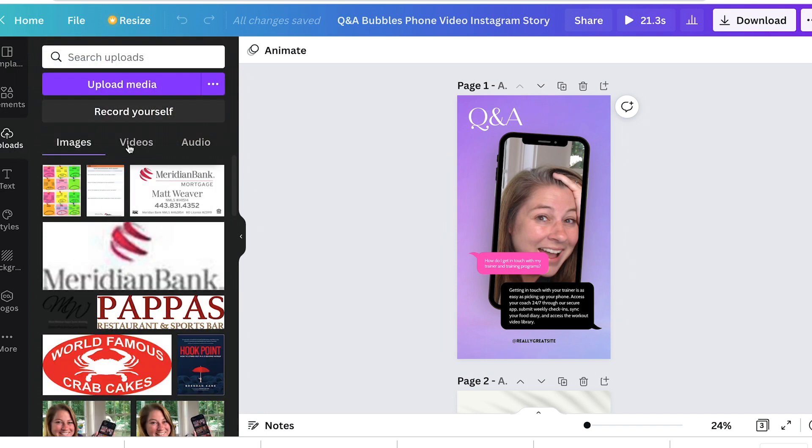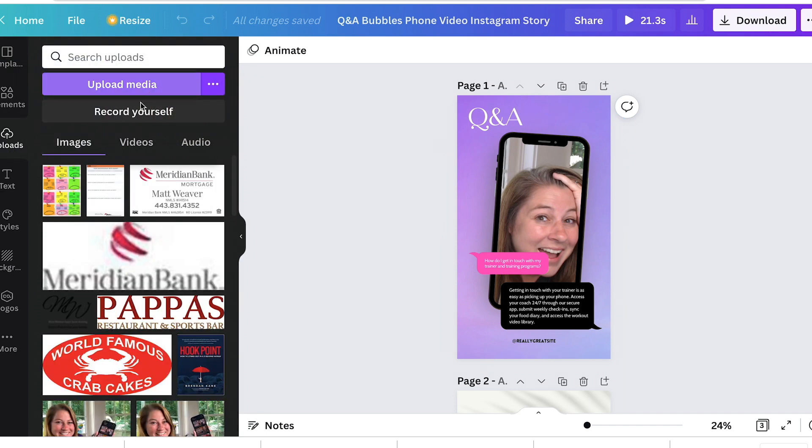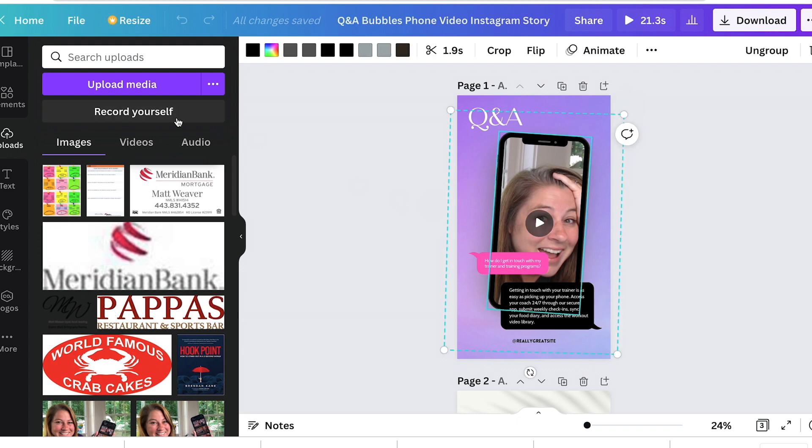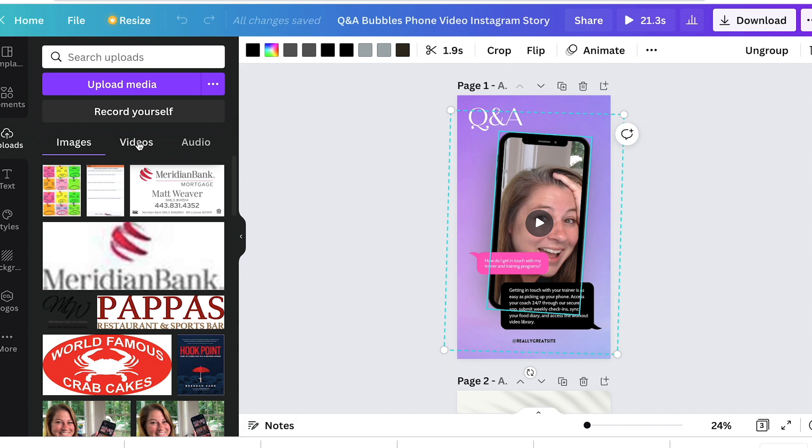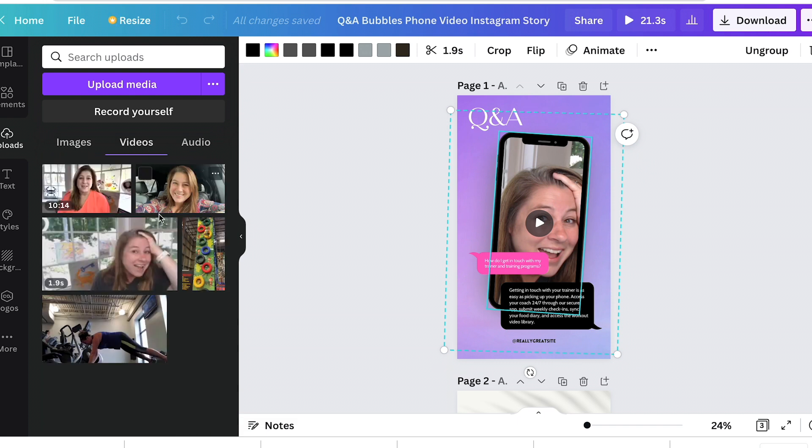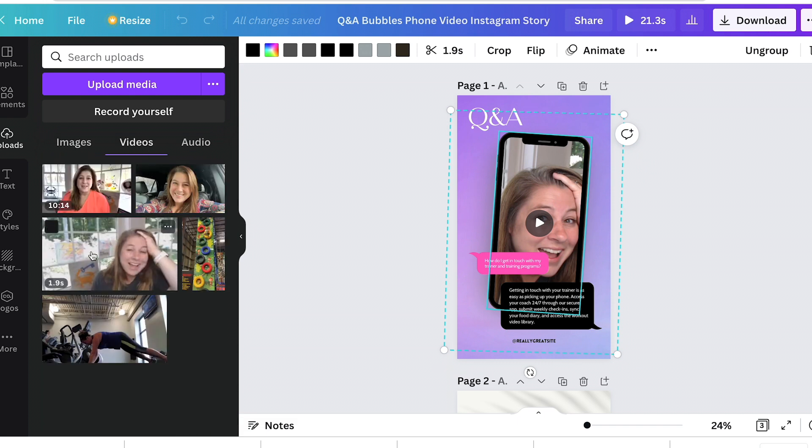We're going to go to uploads. You can upload the media, upload your video just like we did. I'm going to click that and see how it has images, video and audio. You just click the videos and I just like the picture just dragged and dropped it right into here and now it will play.